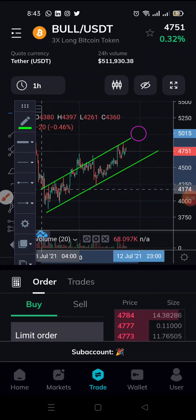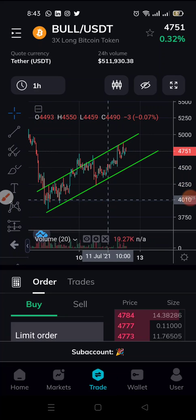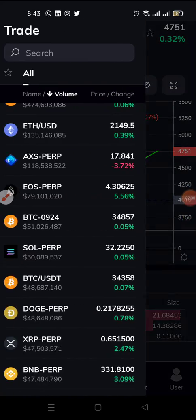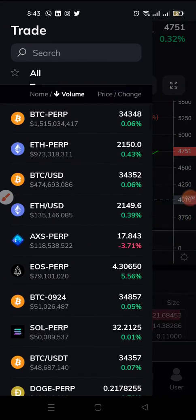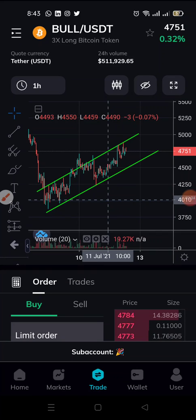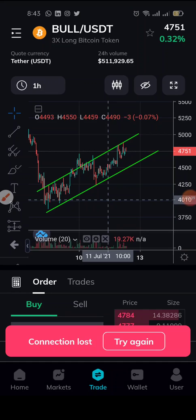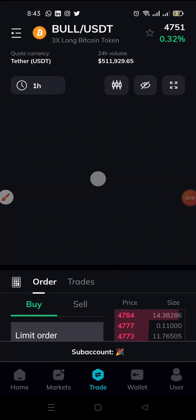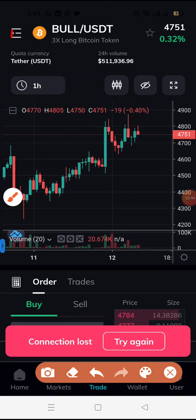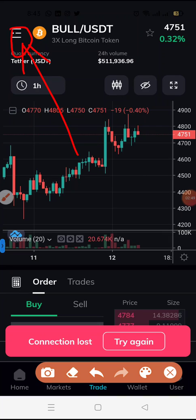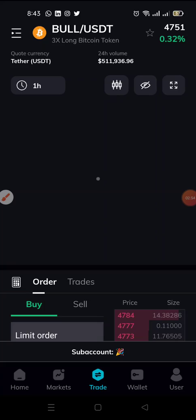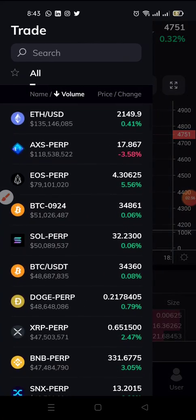This one is for the leverage token. If you want to switch to another market, just tap on this dropdown here. You can see this dropdown — tap on it and you can always switch to any market of your choice, any market you want to switch to.